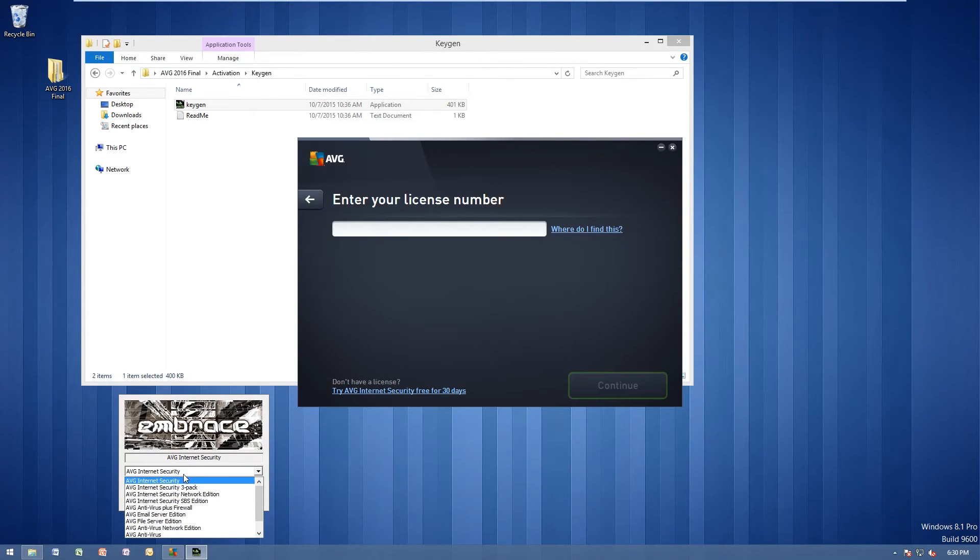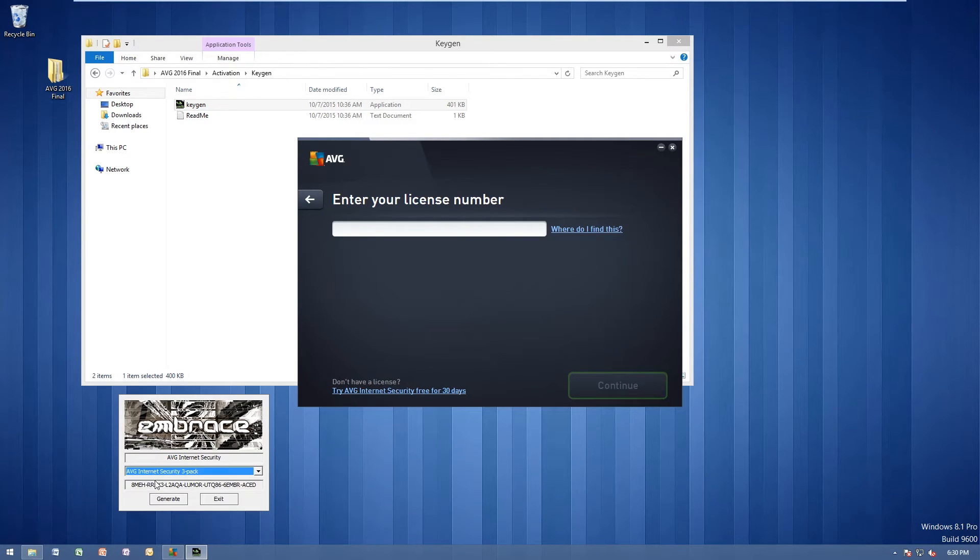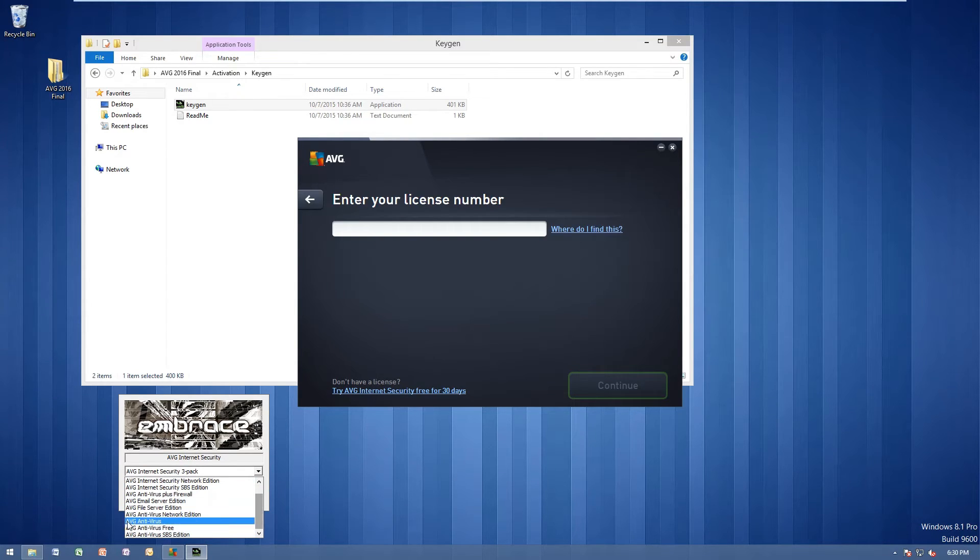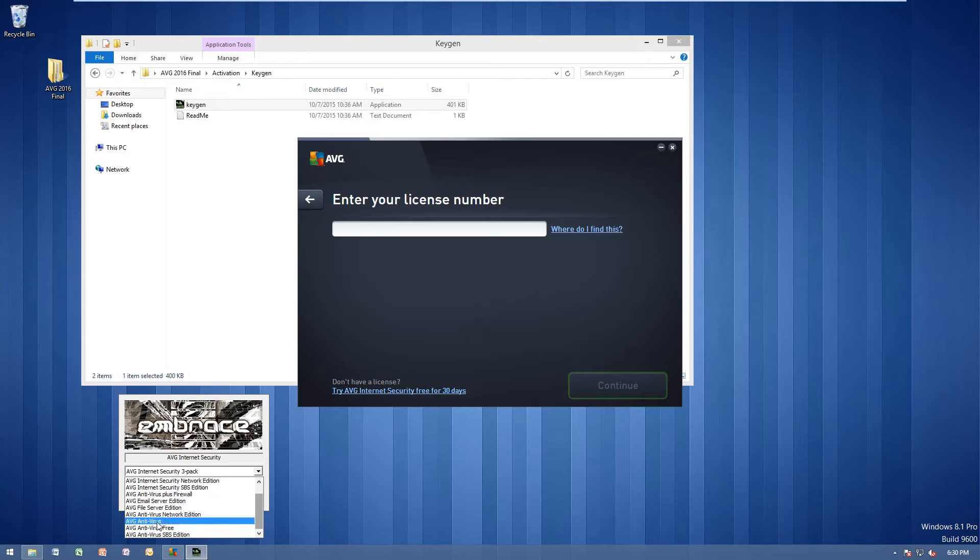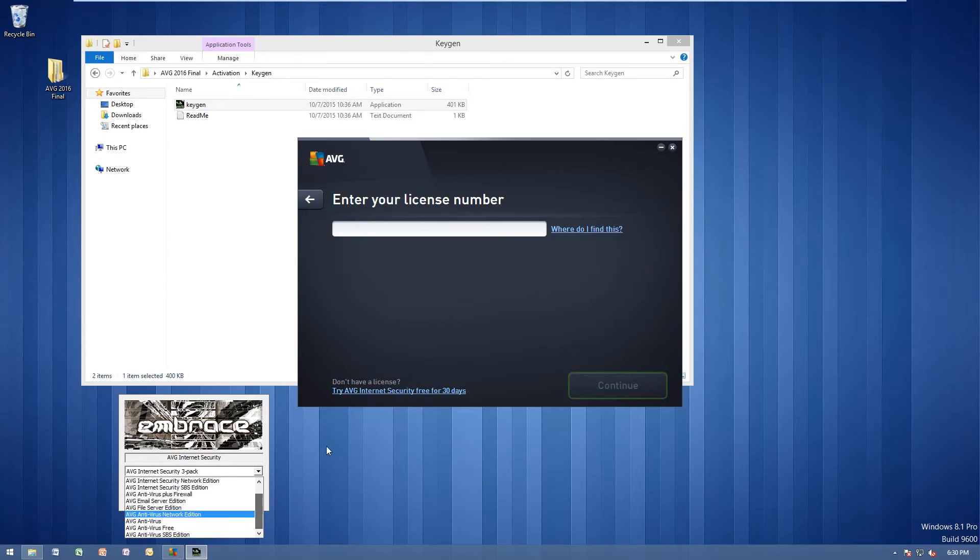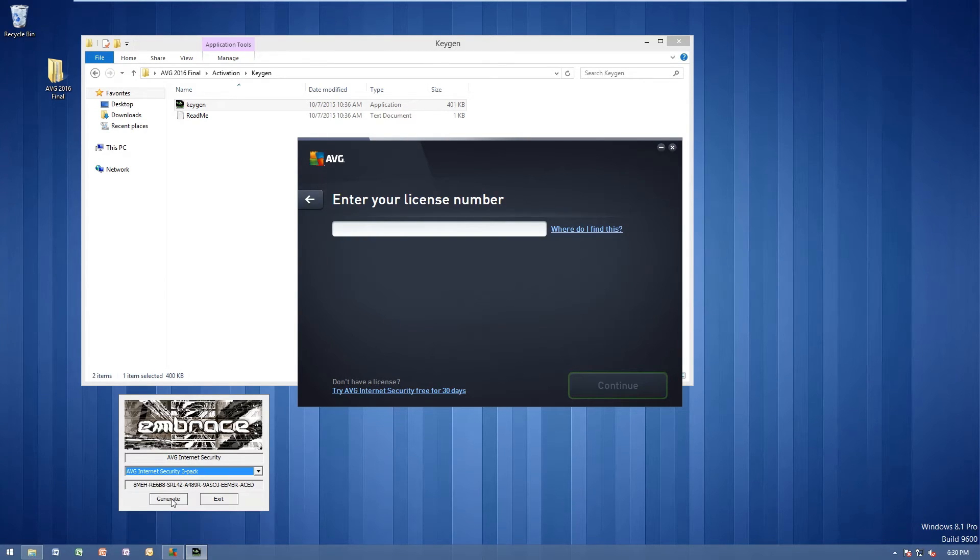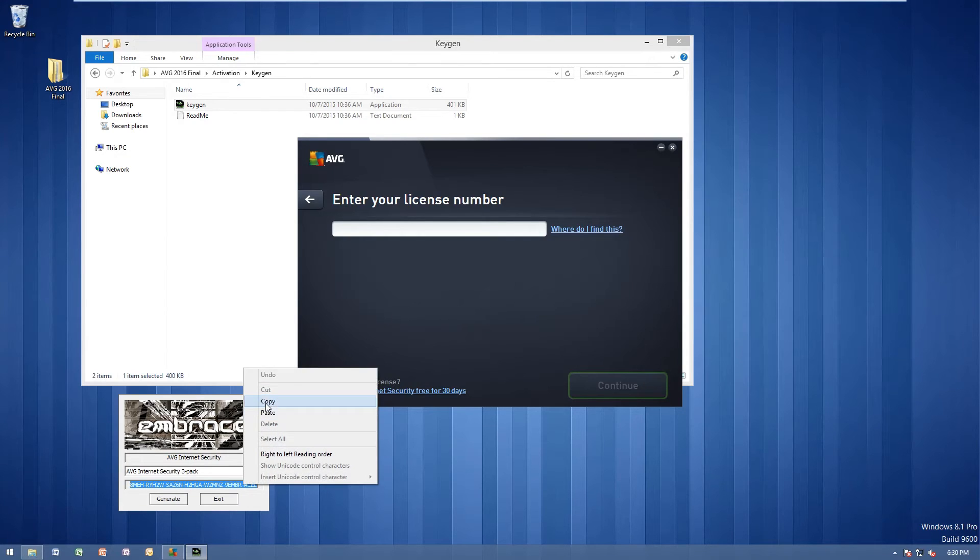Go ahead and click on this drop down box right here. If you have internet security, go ahead and choose AVG internet security 3-pack. If you want to use AVG antivirus, go ahead and choose AVG antivirus. Just make sure you do not choose AVG antivirus free. If you're choosing the antivirus edition, make sure you choose AVG antivirus. If you're doing internet security, once again, go ahead and choose internet security 3-pack is what I will be using. Once you choose that, go ahead and press generate.